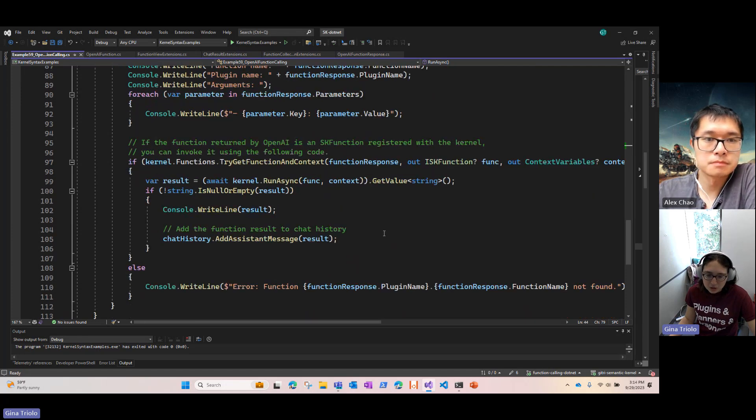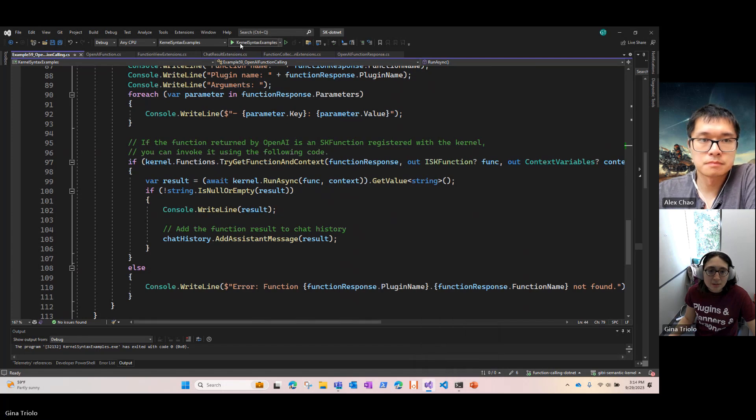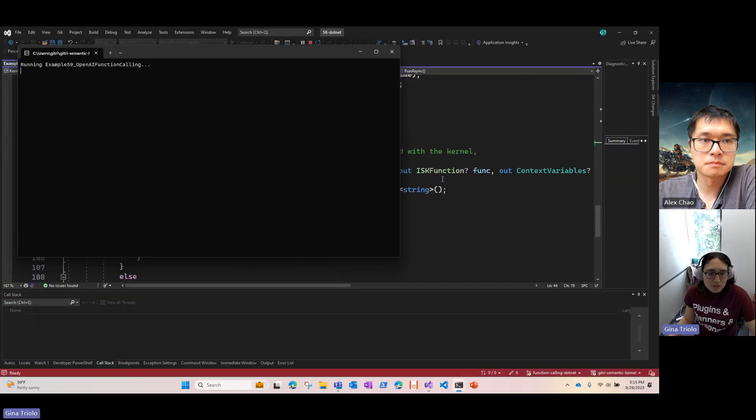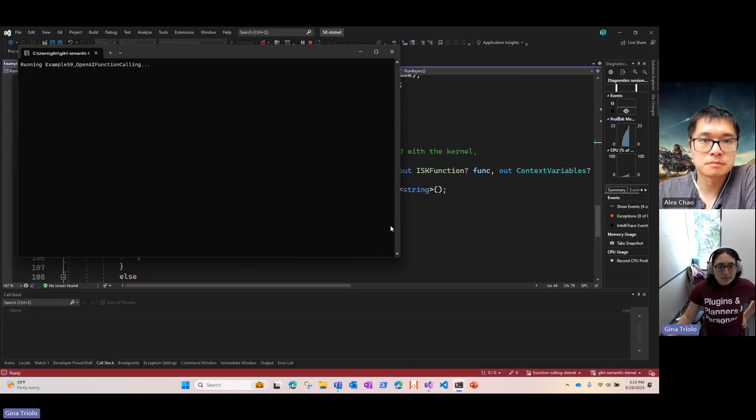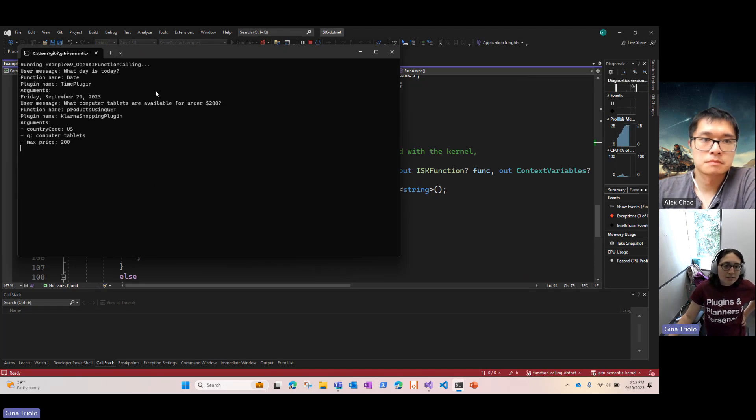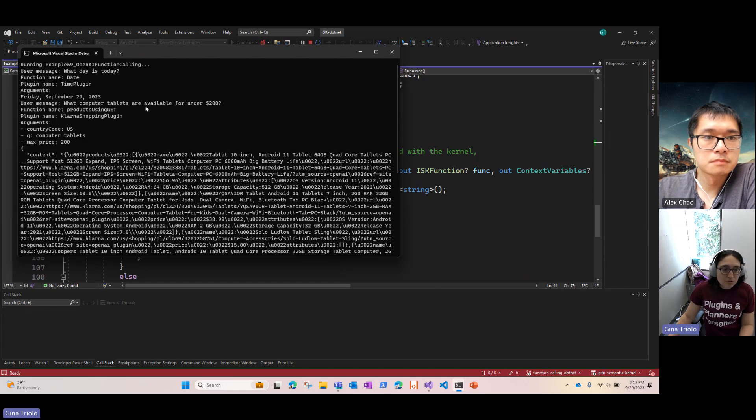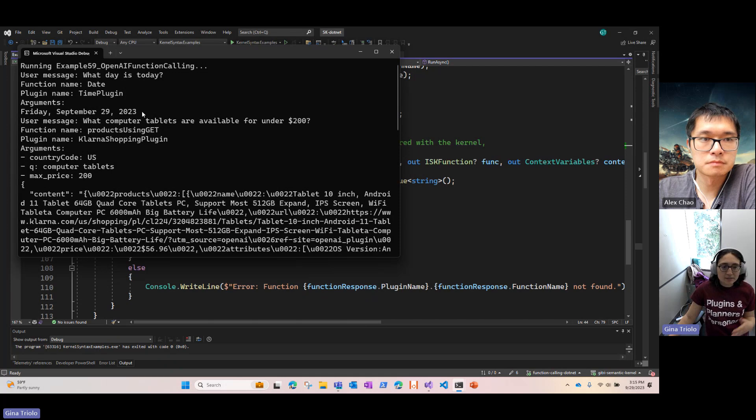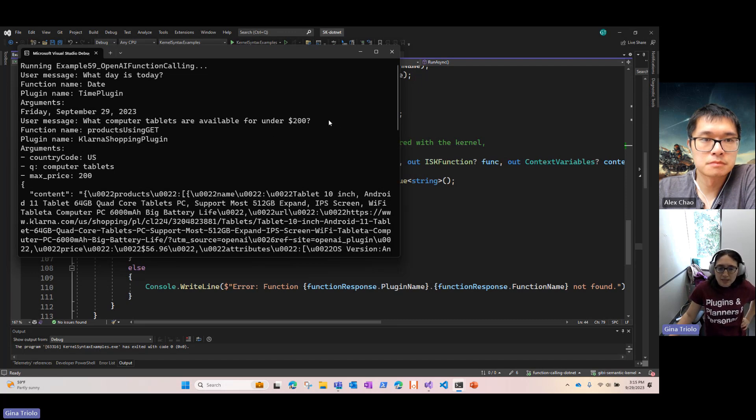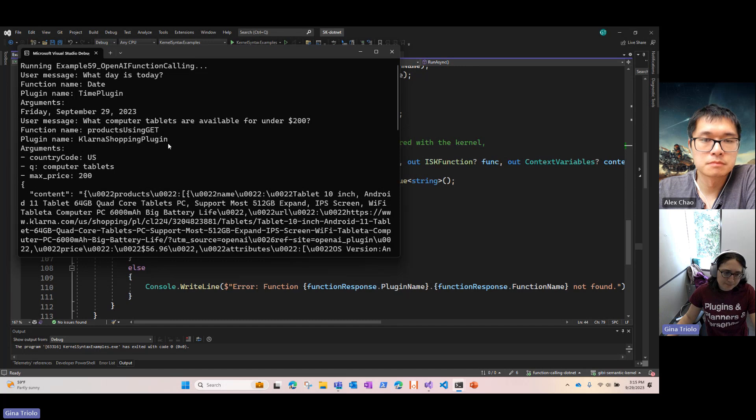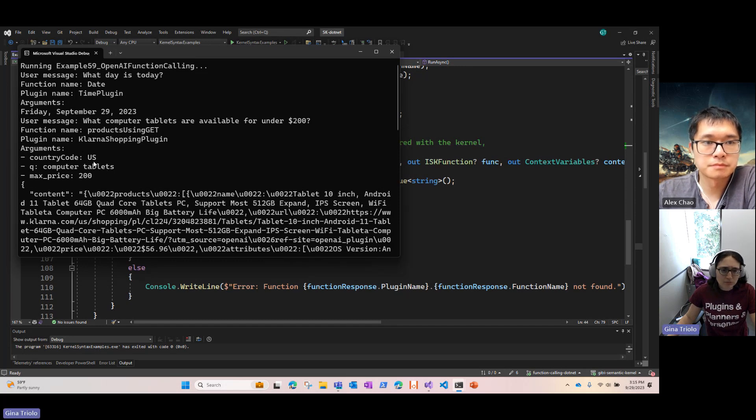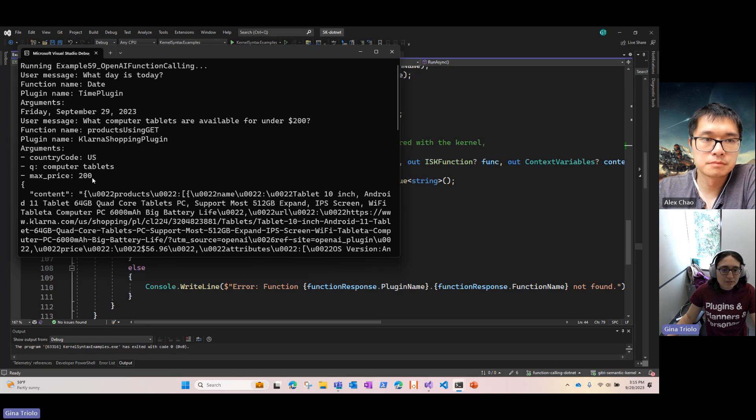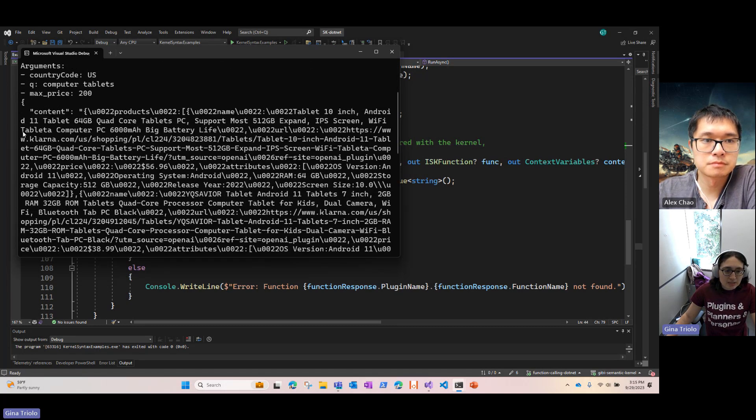So let's take a look at this in action. Just going to run the example here. So first, I'm going to query with what day is today. And the model has said, we're going to use the date function from the time plugin. Today is Friday, September 29th. And then I want to know what computer tablets are available for under $200. And for this one, I'm letting the model decide what function to use. And it decides to use products using get from the Klarna plugin. With these parameters, country code US, I'm asking for computer tablets, max price of $200. And so this is the JSON response that I got.